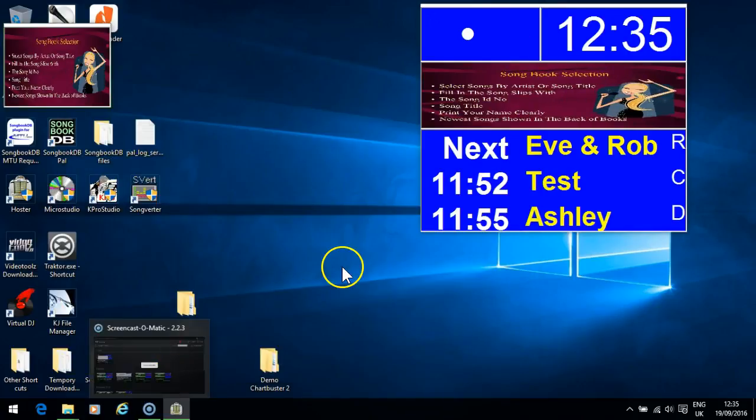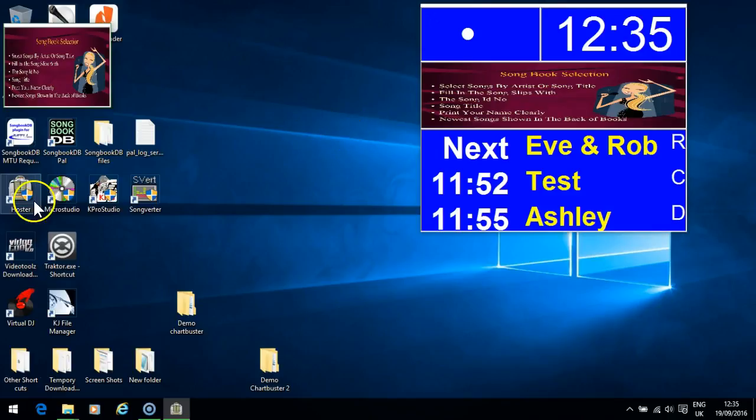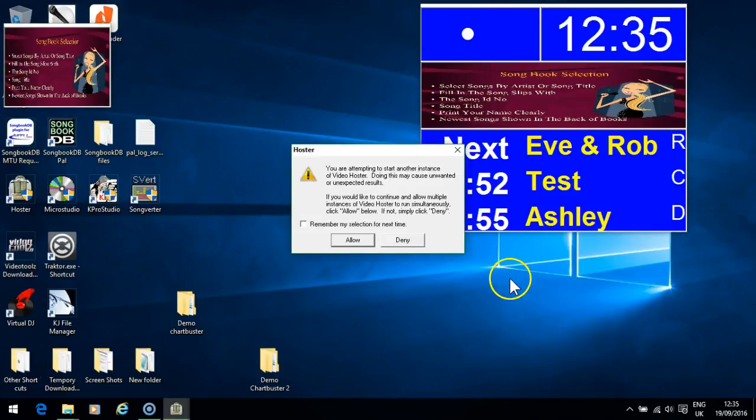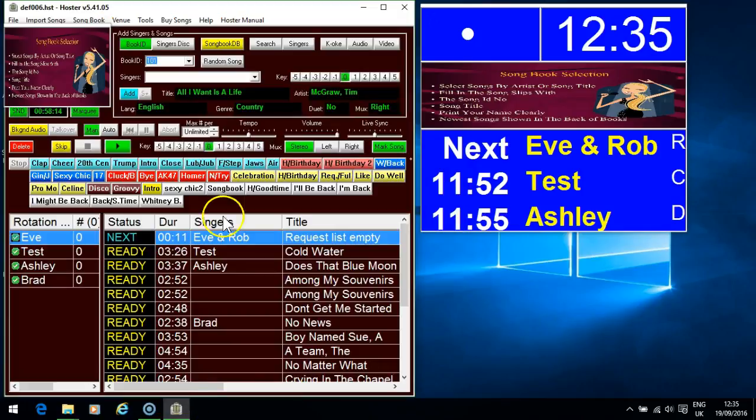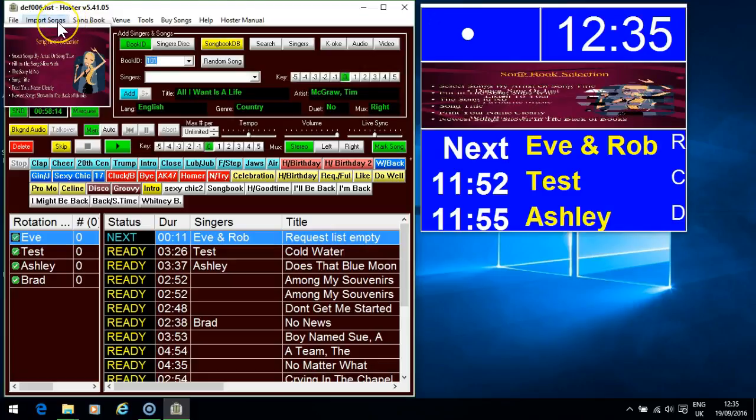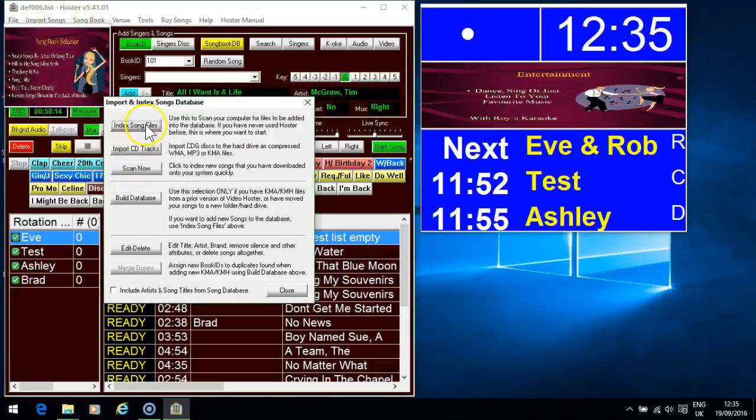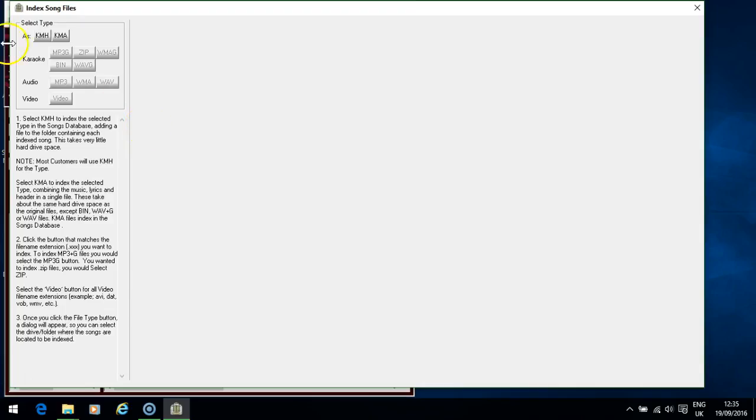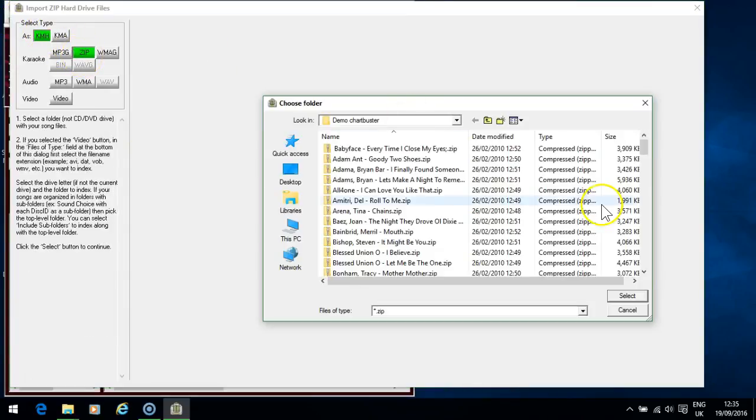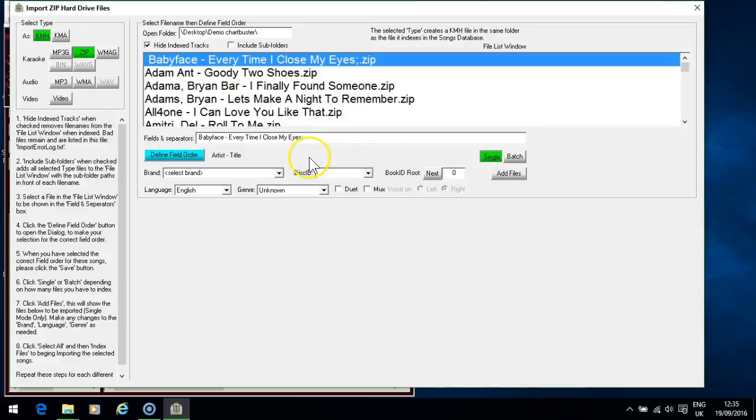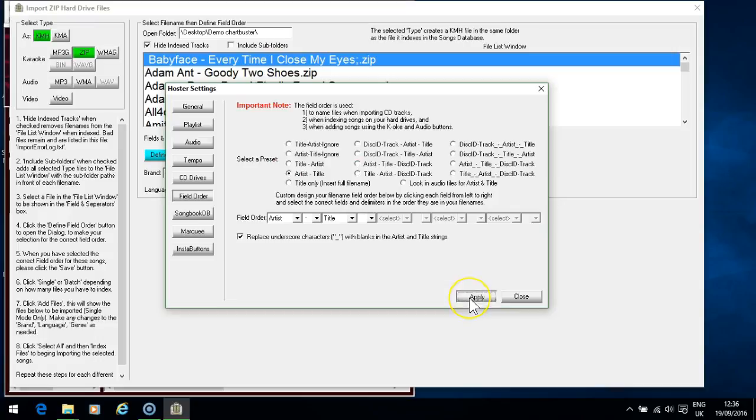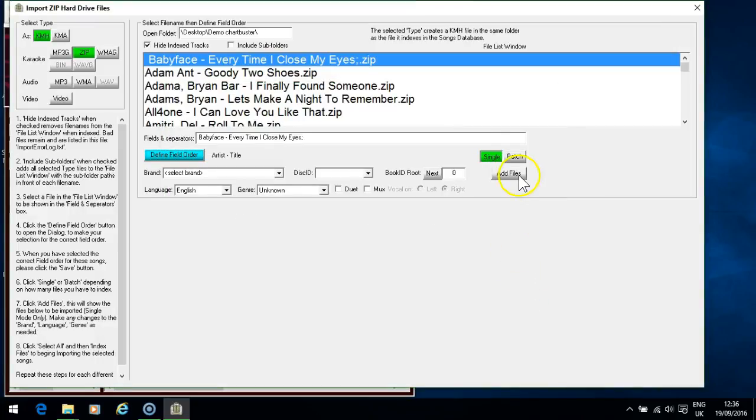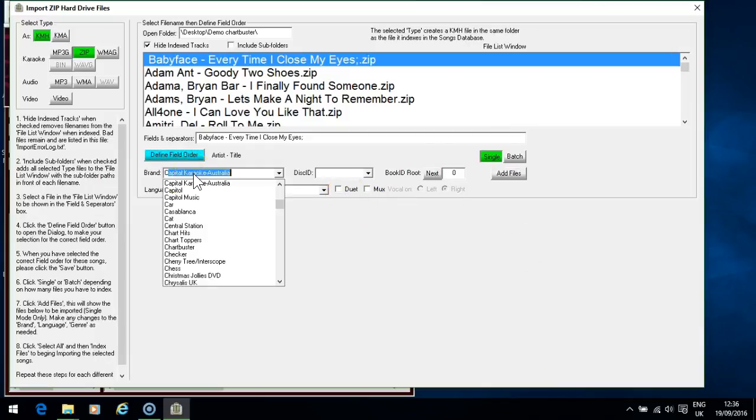So now when you import them into Hosta, we've already got one, Defined Field Order again, so go to that same folder there, right. This time the Defined Field Order will be just pick that one, Artist, Title, right, and that will do it. Apply. If you do them all like this you can probably just use the bulk, bulk import options batch rather than batch. So once you've done that you can select your brand ID chart pass as as usual I suppose.